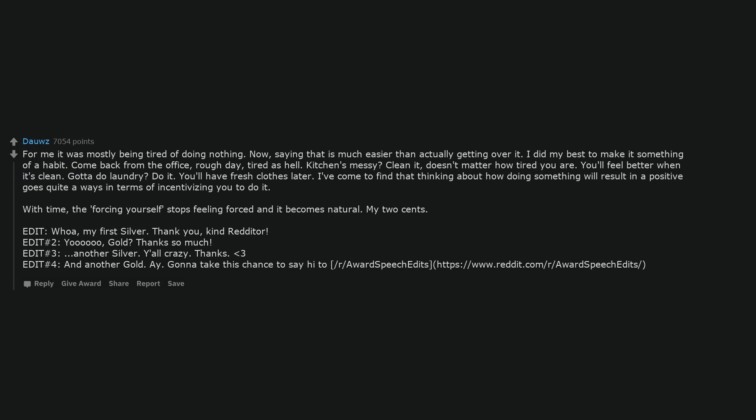For me it was mostly being tired of doing nothing. Saying that is much easier than actually getting over it. I did my best to make it something of a habit. Come back from the office, rough day, tired as hell. Kitchen's messy? Clean it, doesn't matter how tired you are. You'll feel better when it's clean. Gotta do laundry? Do it. You'll have fresh clothes later. I've come to find that thinking about how doing something will result in a positive goes quite a ways in terms of incentivizing you to do it. With time, the forcing yourself stops feeling forced and it becomes natural. My two cents.